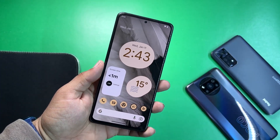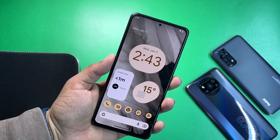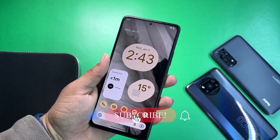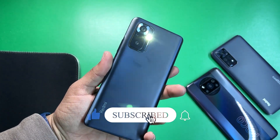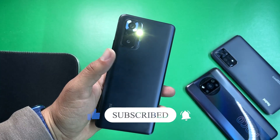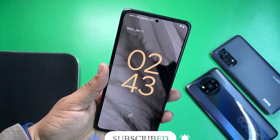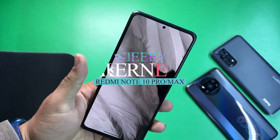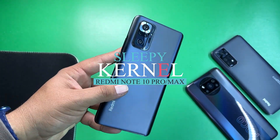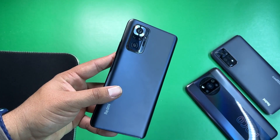Hey guys, how are you? I hope you all are doing good and welcome back to another video. Today I am back with another amazing video for our Redmi Note 10 Pro and Redmi Note 10 Pro Max users. Today in this video I am going to show you how you can install the Sleepy Kernel on your Redmi Note 10 Pro or Pro Max.